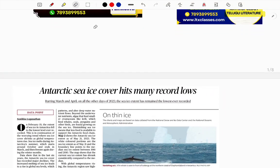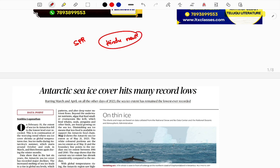Hi, hello students, welcome to SPR Edu Tech. Today I'm going to deal with Hindu news analysis with mains focus. I will take content from Hindu newspaper articles, frame a mains question, explain how it could be framed, its importance, and how you can answer it.